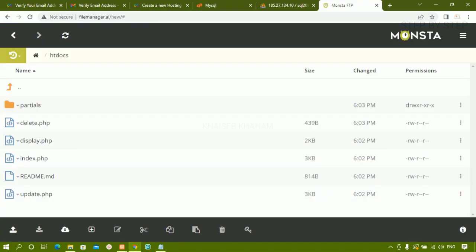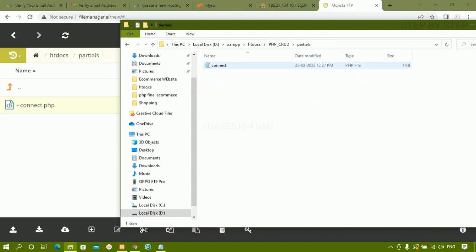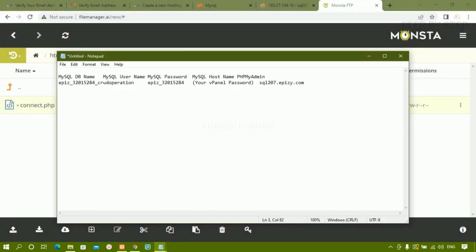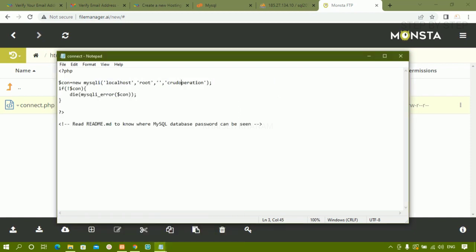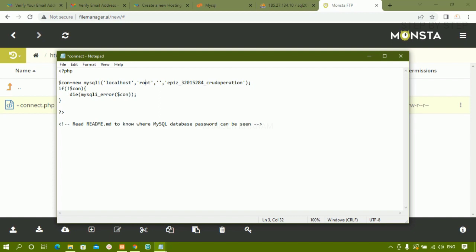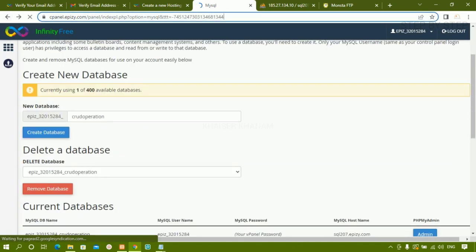Now inside File Manager, I'll go to the 'partials' folder and open the connect file. It currently has 'localhost' as the host. I'll update the database name by pasting the copied value, then paste in the password and the username from the control panel credentials. I'll save the file and come back to the dashboard.